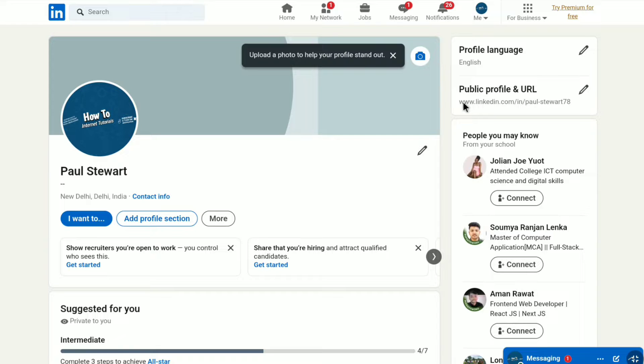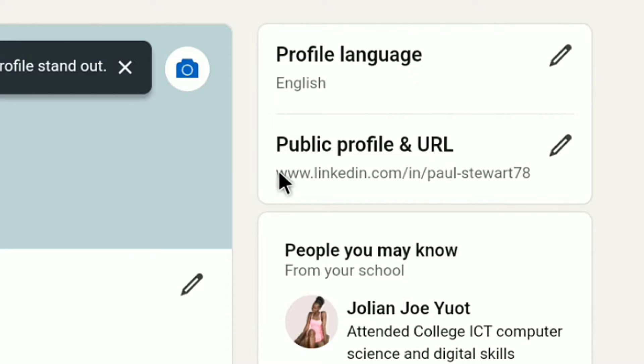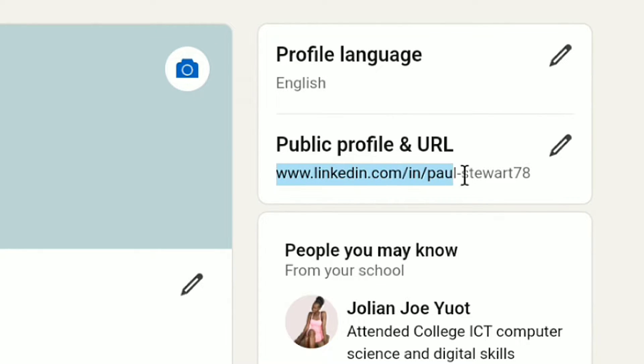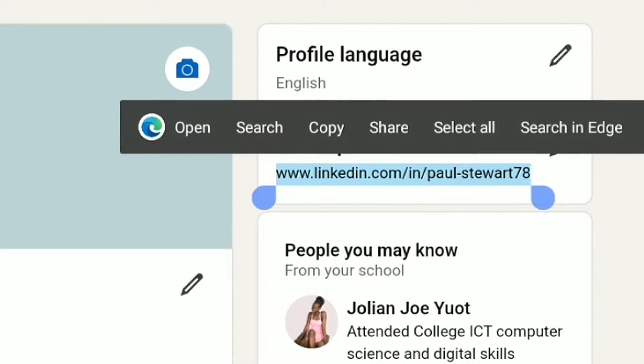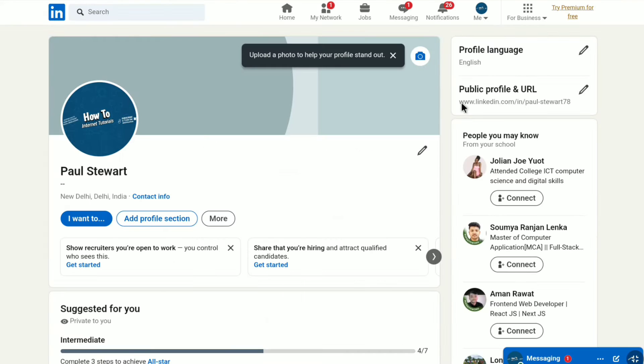At the right, below 'Profile language', you can find your public profile and URL. Just under it, you can copy your LinkedIn profile URL. So let's copy it. Once you've copied your LinkedIn profile URL, you can share it anywhere you want.